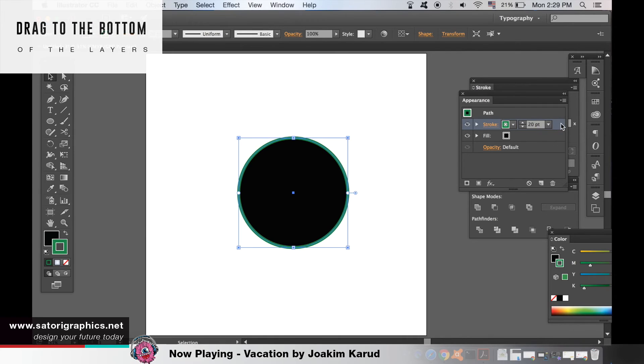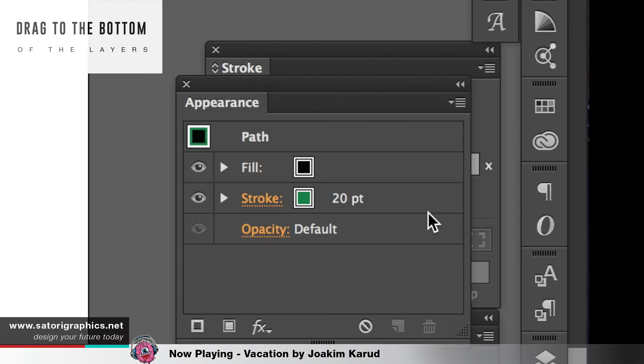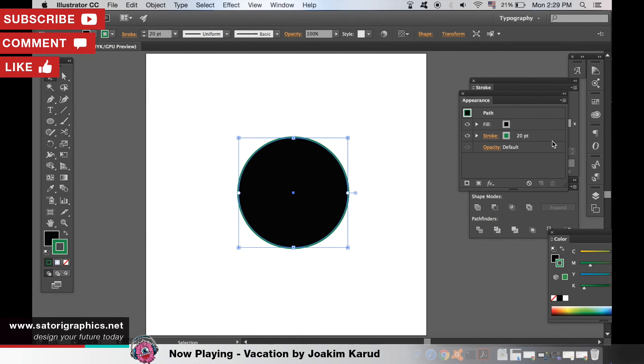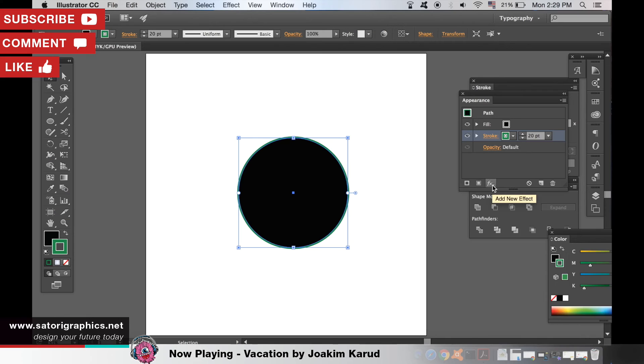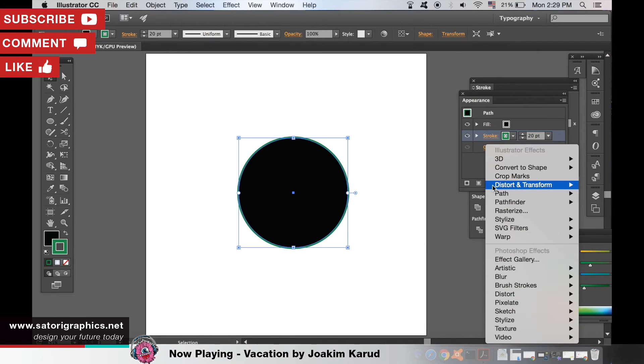Drag the stroke below the other layers you have opened. And then click the effect icon here on the stroke layer. Go to Path and Offset Path.